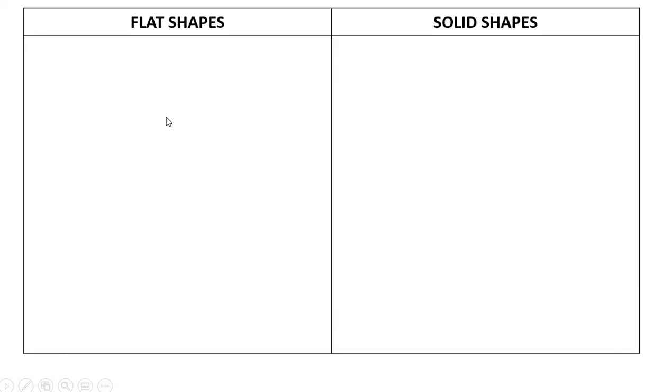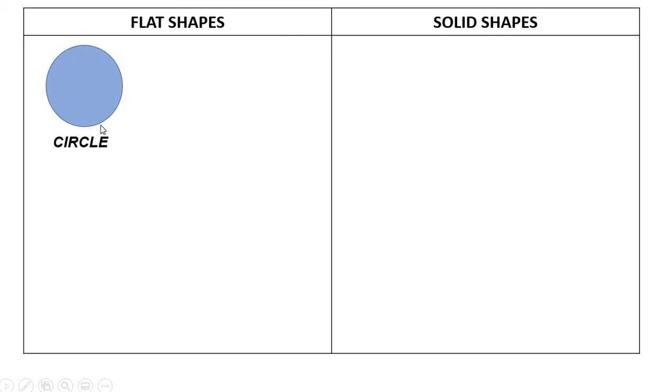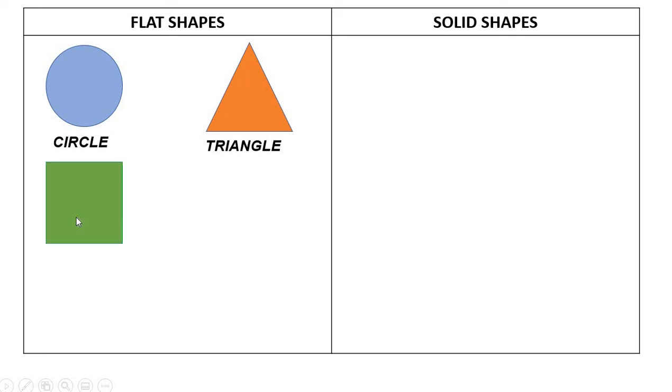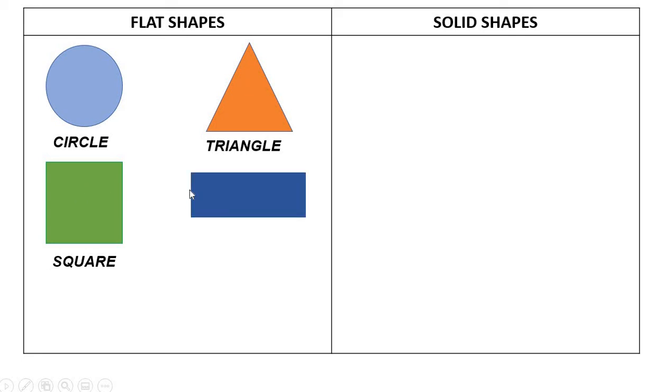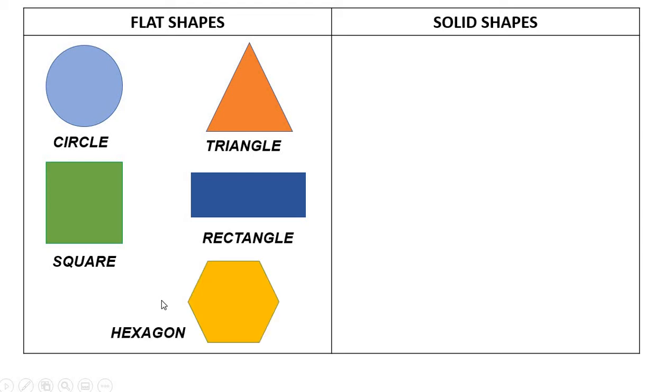Now, let's see some flat shapes and some solid shapes. A circle. This is a flat shape. This is a triangle. Another flat shape. This is a square. Another flat shape. Rectangle and hexagon. These are flat shapes.